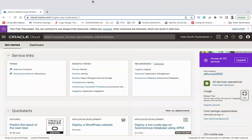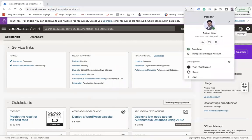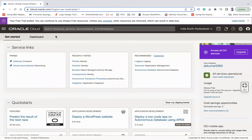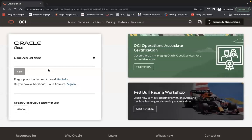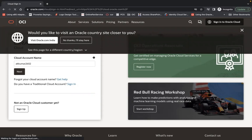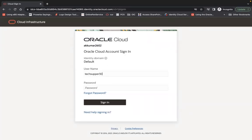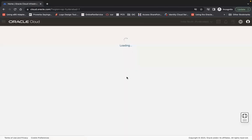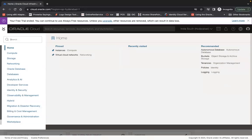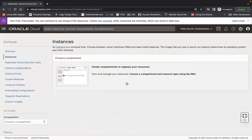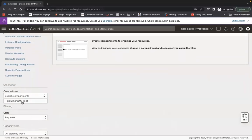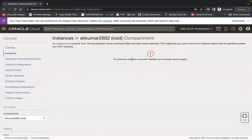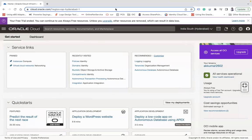Here is my OCI console. Let me also log in via a different user in an incognito window to show you what that user can do. This is the user we created earlier, and when the user tries to navigate to compute instances, they cannot do anything. They can only see the boot compartment and get an 'unknown problem occurred' error.